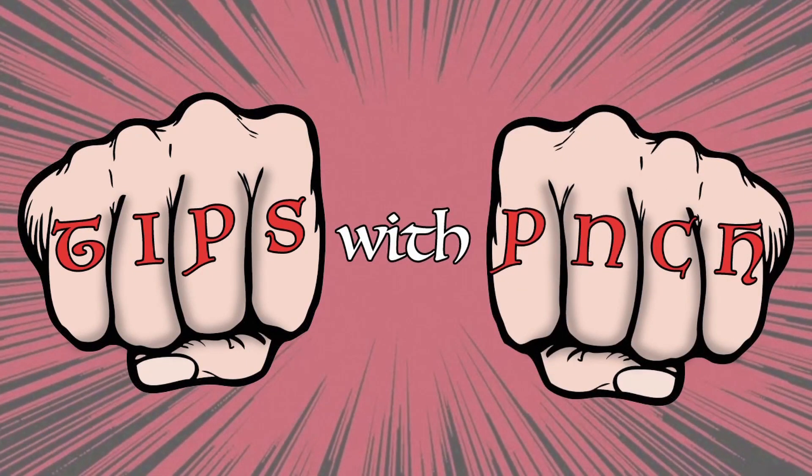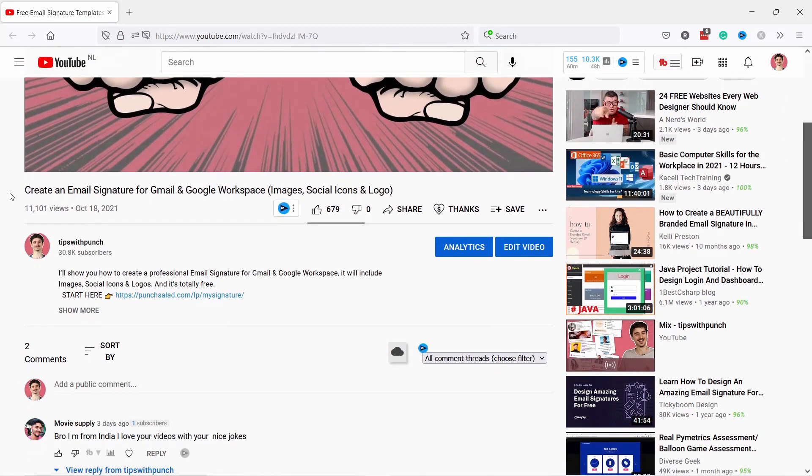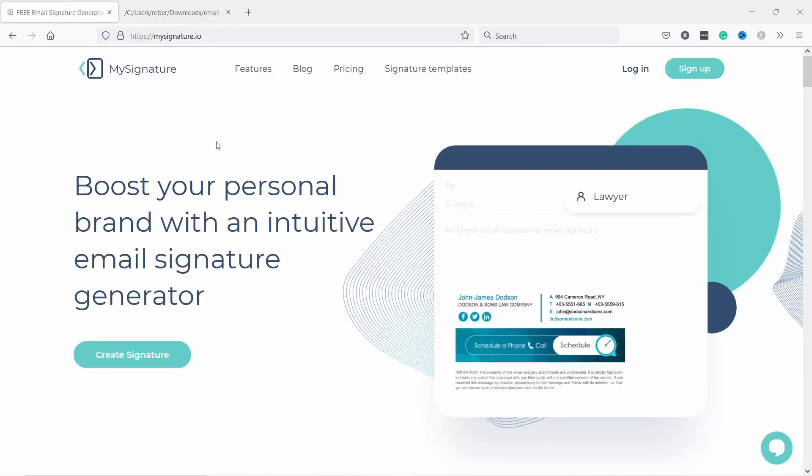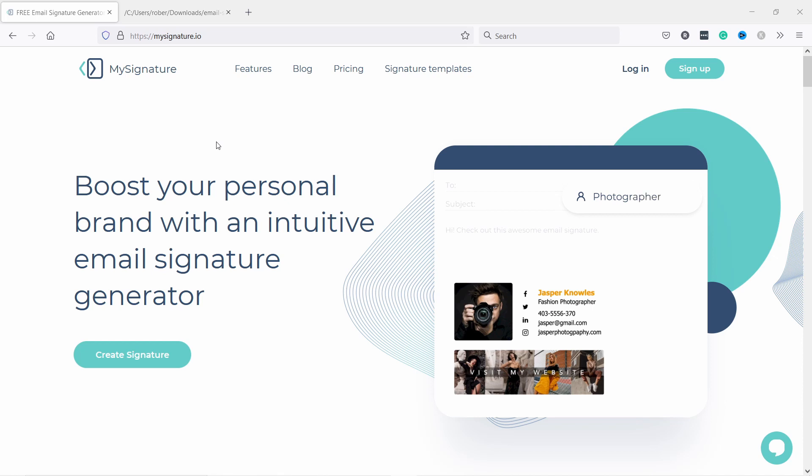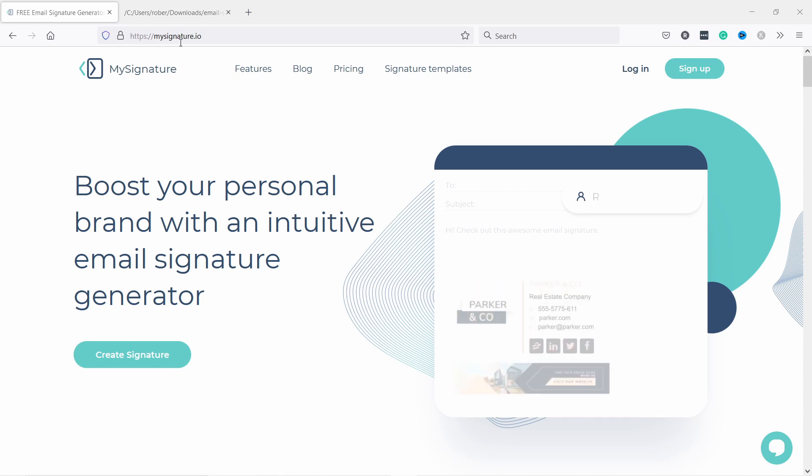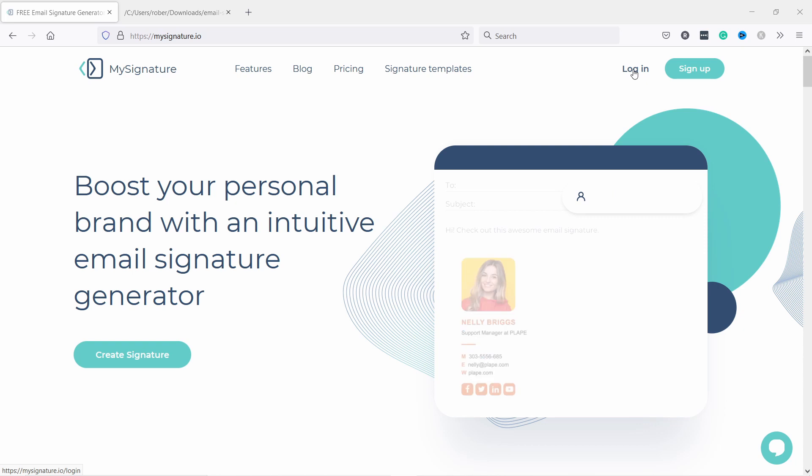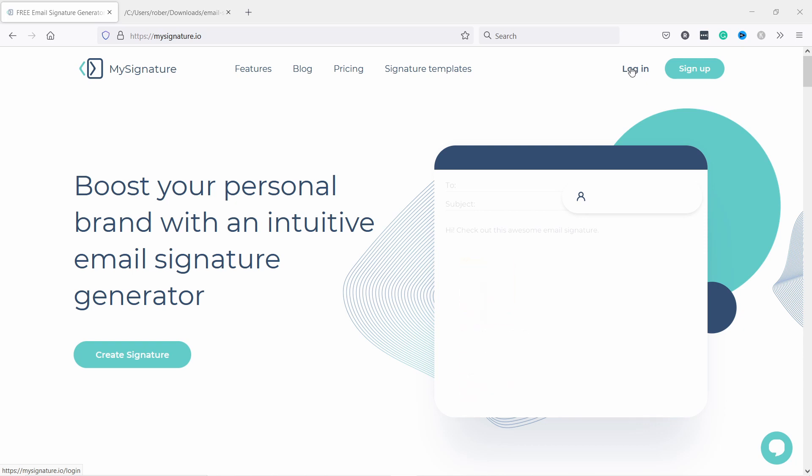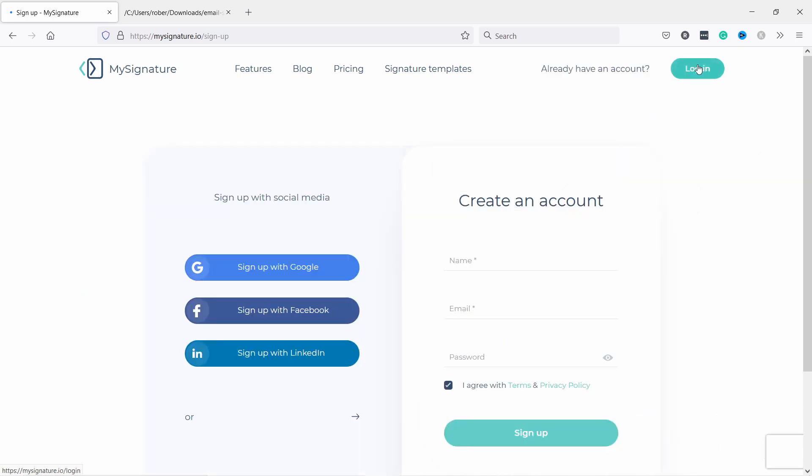Just head to the description of this video and click on the first link and you will end up on this page. To generate the HTML code we're going to use this software mysignature.io. Let's create an account because that way we can actually get the HTML very easily. Just sign up if you don't have an account. I'm going to log in since I already have.